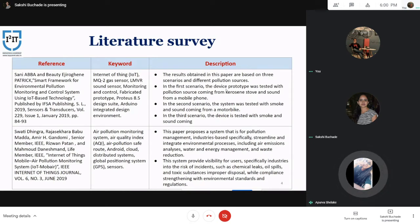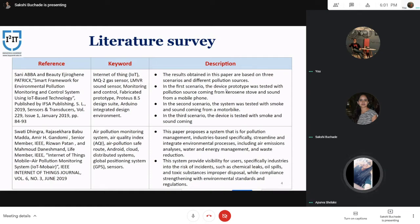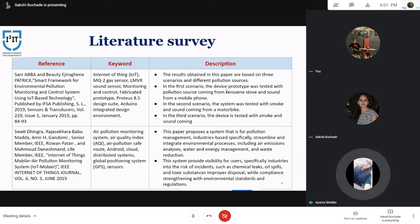This is our literature survey. We have gone through various research papers and selected these 3 papers which are suitable for our project. The first paper is 'Smart Framework for Environmental Pollution Monitoring and Control System using IoT-based Technology,' published by IFSA Publishing. In this paper, MQ2 gas sensor is used for detecting smoke. The second paper is 'Internet of Things Mobile Air Pollution Monitoring System (IoT MOB Air),' published by IEEE Internet of Things Journal, volume 6, in 2019. This paper proposes a system for pollution management in industry, specifically to streamline and integrate environmental processes including air emission analysis, water energy management, and waste reduction.